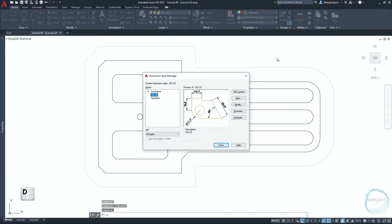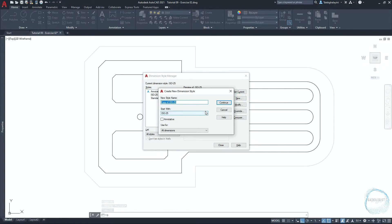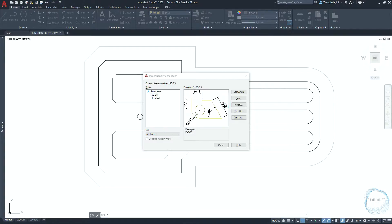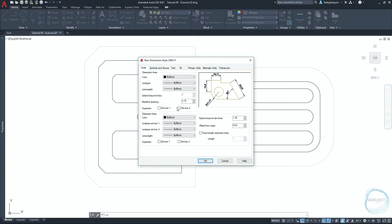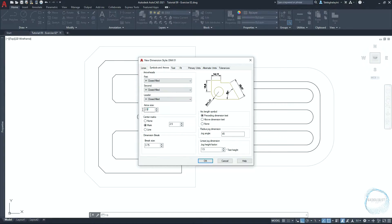Type D and hit space to open the dimension style manager. Click on new and type dem01, then continue. In the lines tab, make sure baseline spacing is 3.75, extend beyond dimension lines 1.25, offset from origin 1. In the symbols and arrows tab, change arrow size to 1.8. Make sure dimension break size is 3.75.